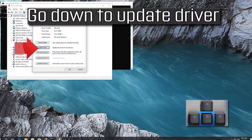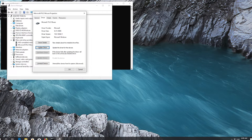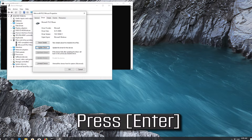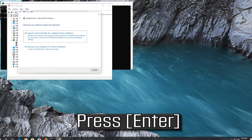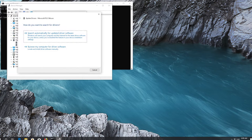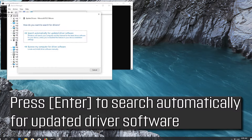Go down to Update Driver and press Enter. Press Enter to search automatically for updated driver software.